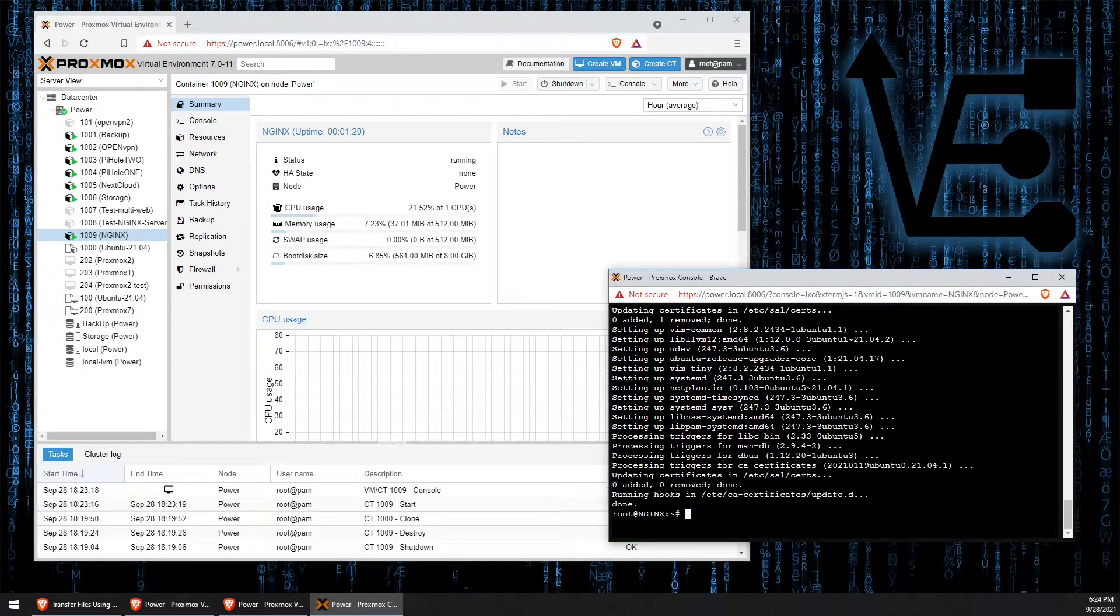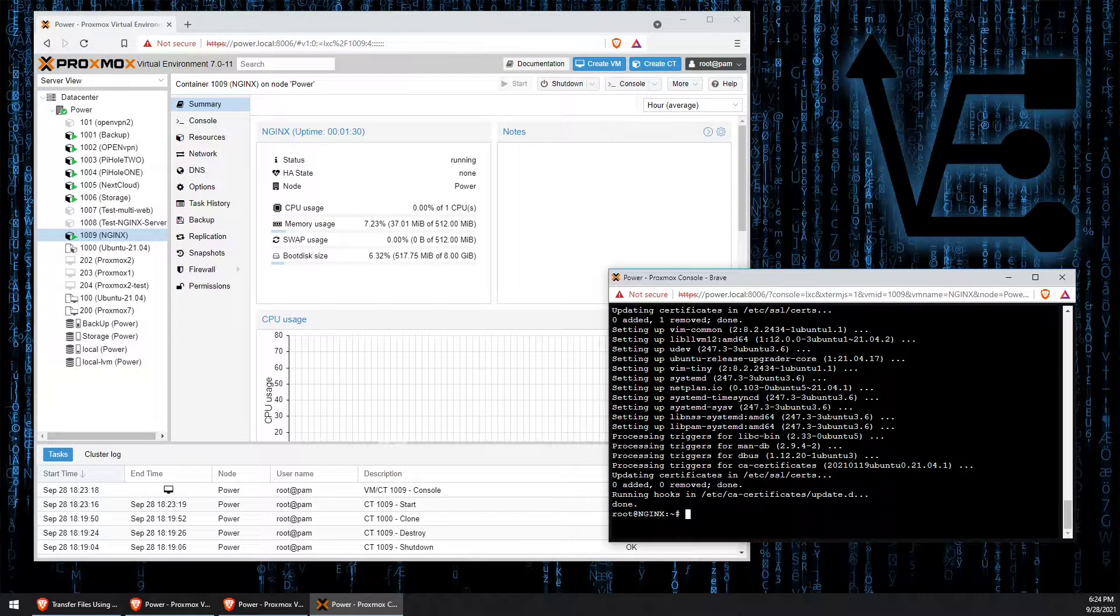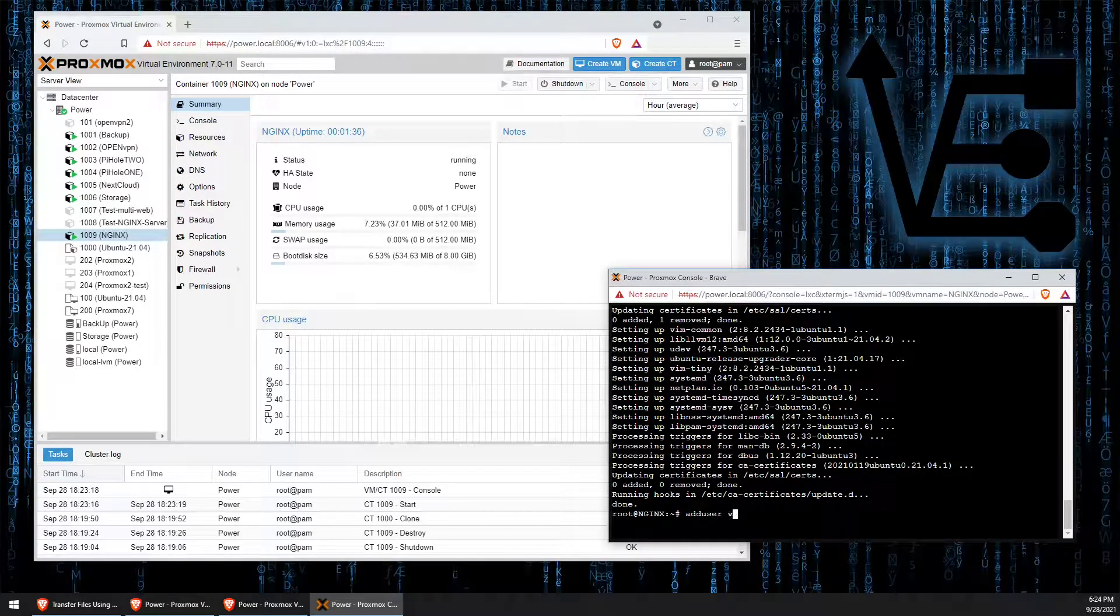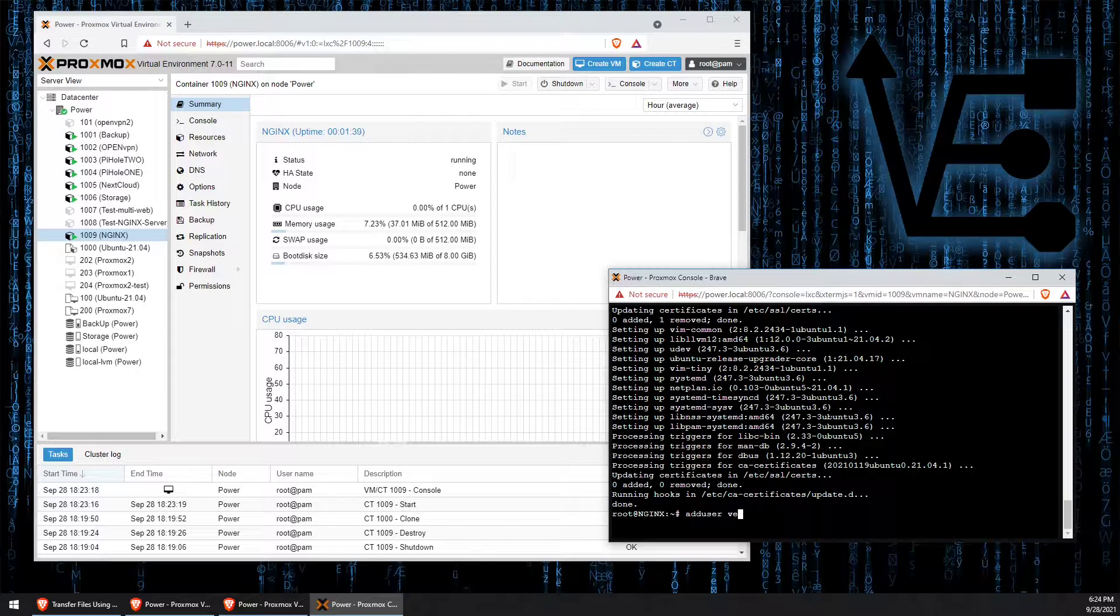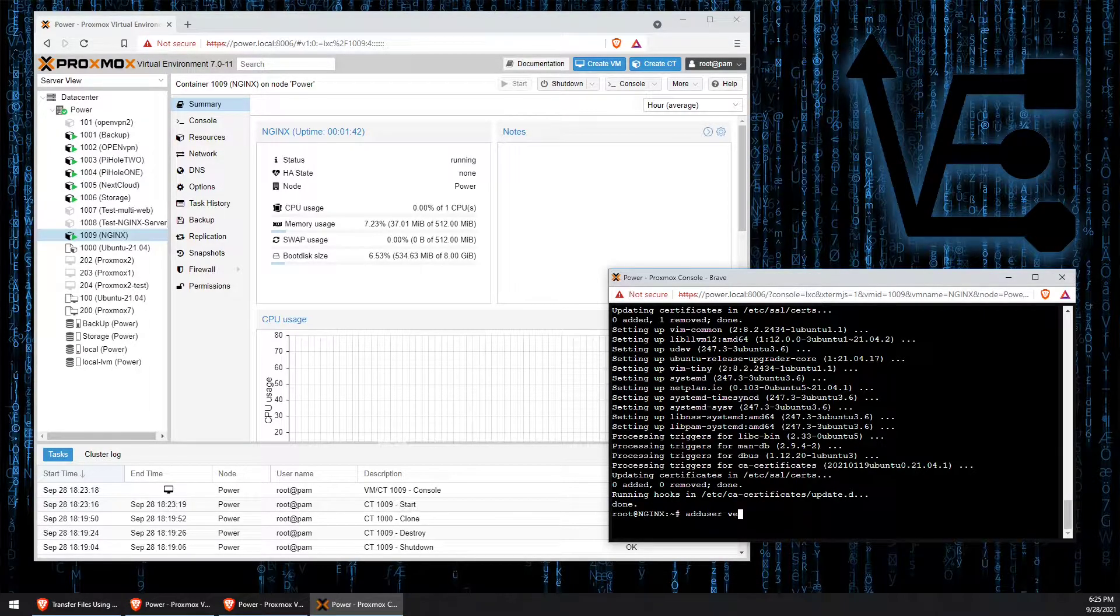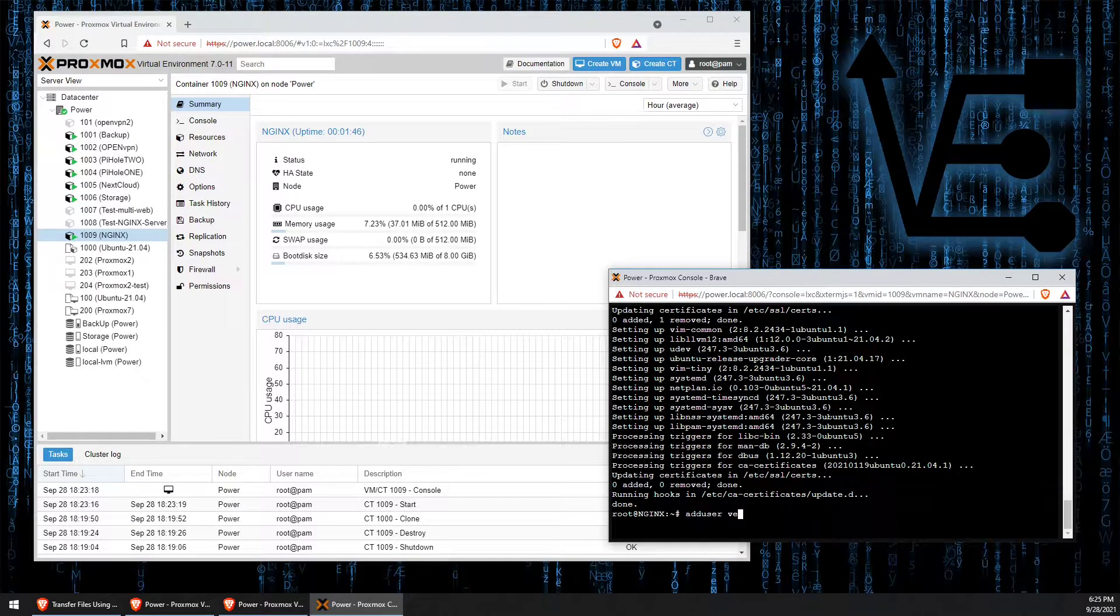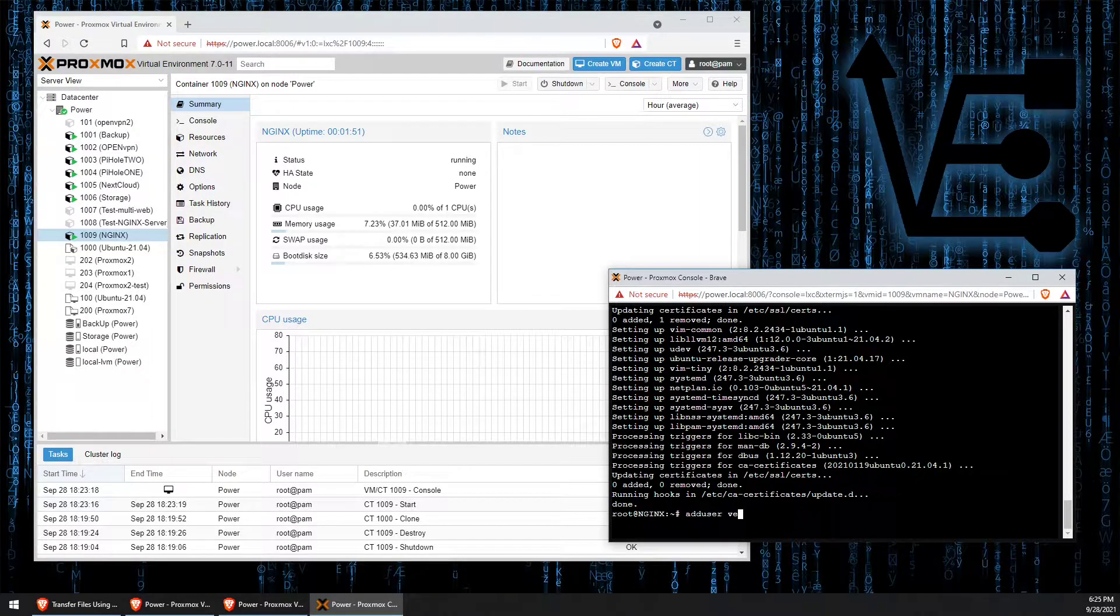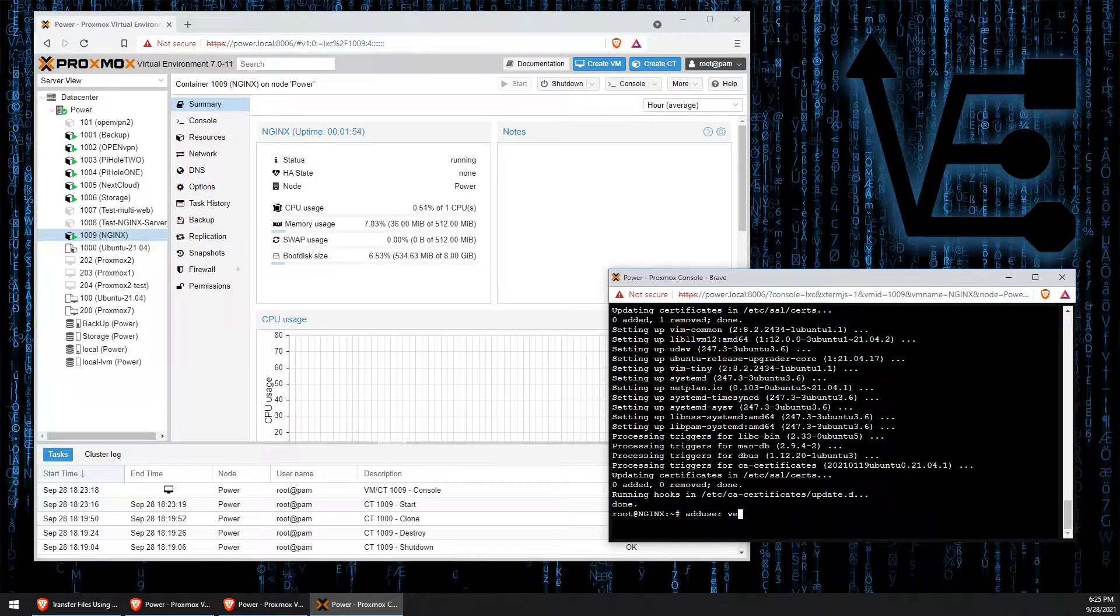This might also be a good time to use the add user command to create a new user so that you're not just using root. This is a good security procedure that will stop you from having your container's password brute forced, especially considering this container will be vulnerable to the internet when you're making an effective web server.